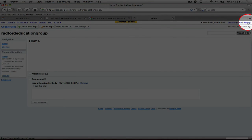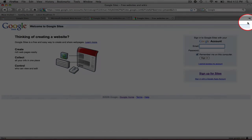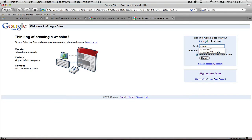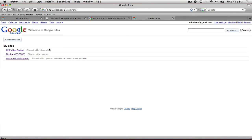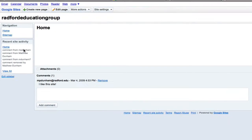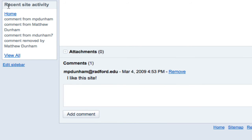I'm going to log out of this person's account and sign back into the first account. Now I'm going to check out the Radford Education Group site now that changes have been made. Over on the left you can see Recent Site Activity, and this tells you exactly what's been going on. It says there was a comment from MP Dunham — and there it is, a comment saying 'I like this site.'